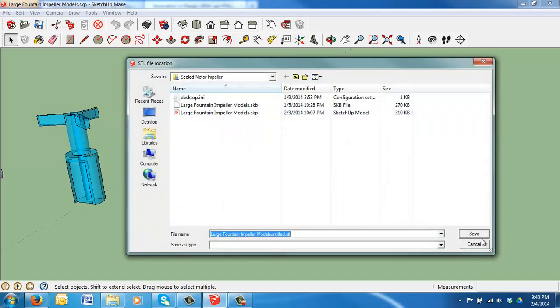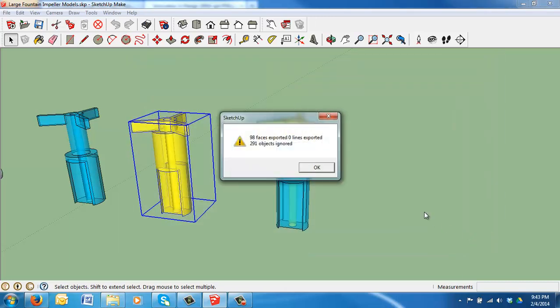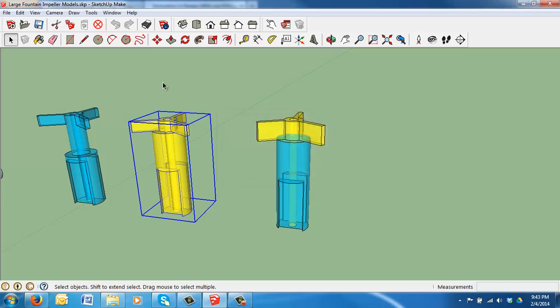I'm going to save it as... Your file name should match your section. If you're Section 3, Impeller, Rankin's line. I'll go ahead and click Save. That will be the file. It will tell you how many faces and objects it exported. You're all done.